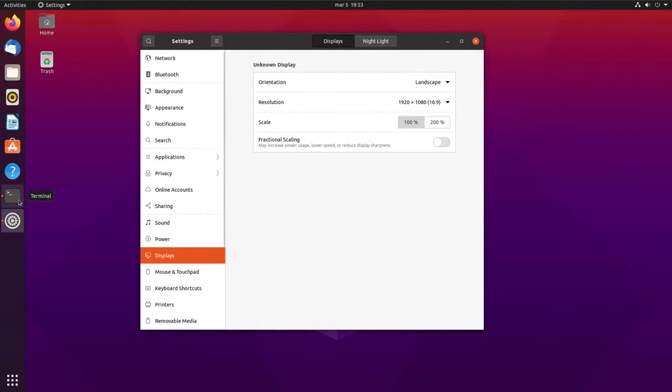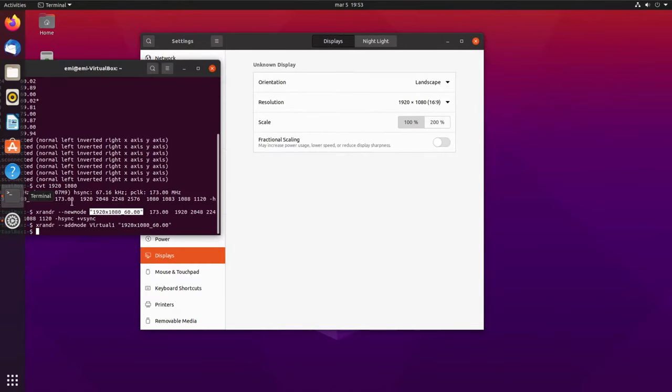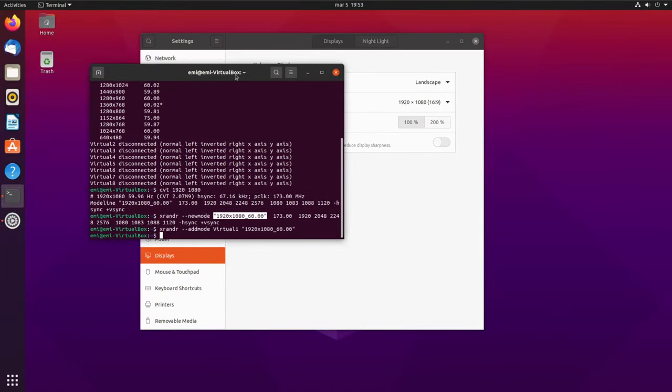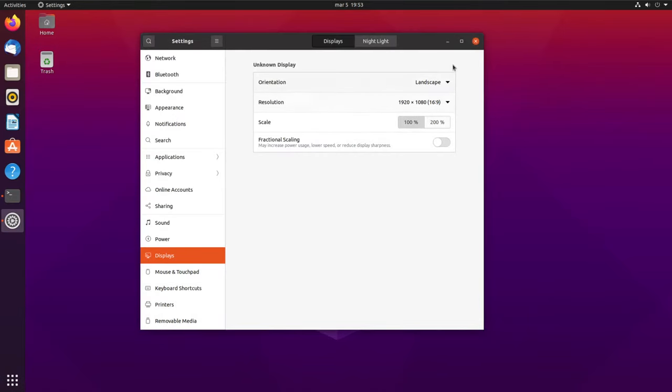As I've said, don't close out the terminal. Minimize it because we're going to need some stuff from here. And why is that? Because now, we added this new mode. We have this new resolution.